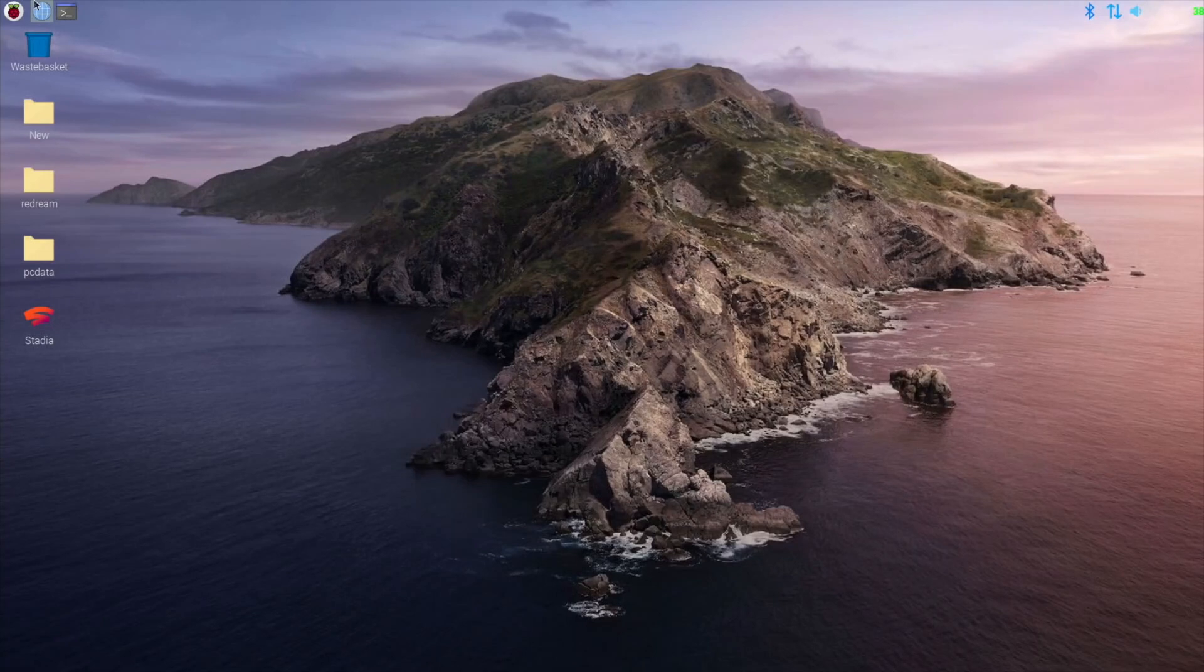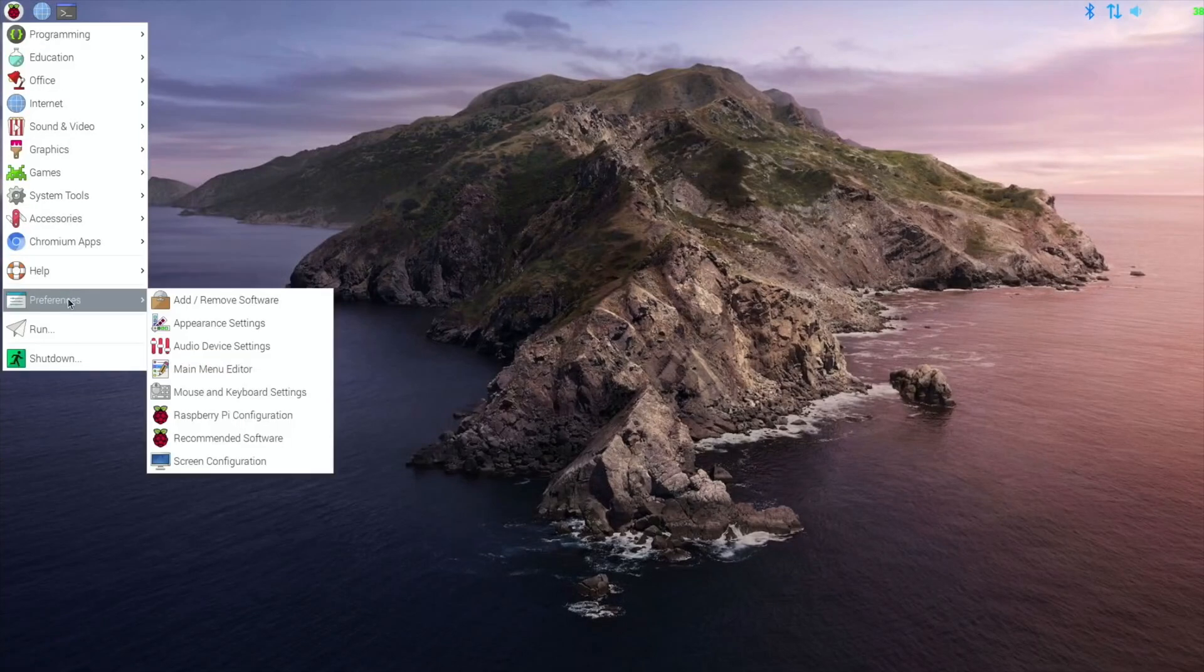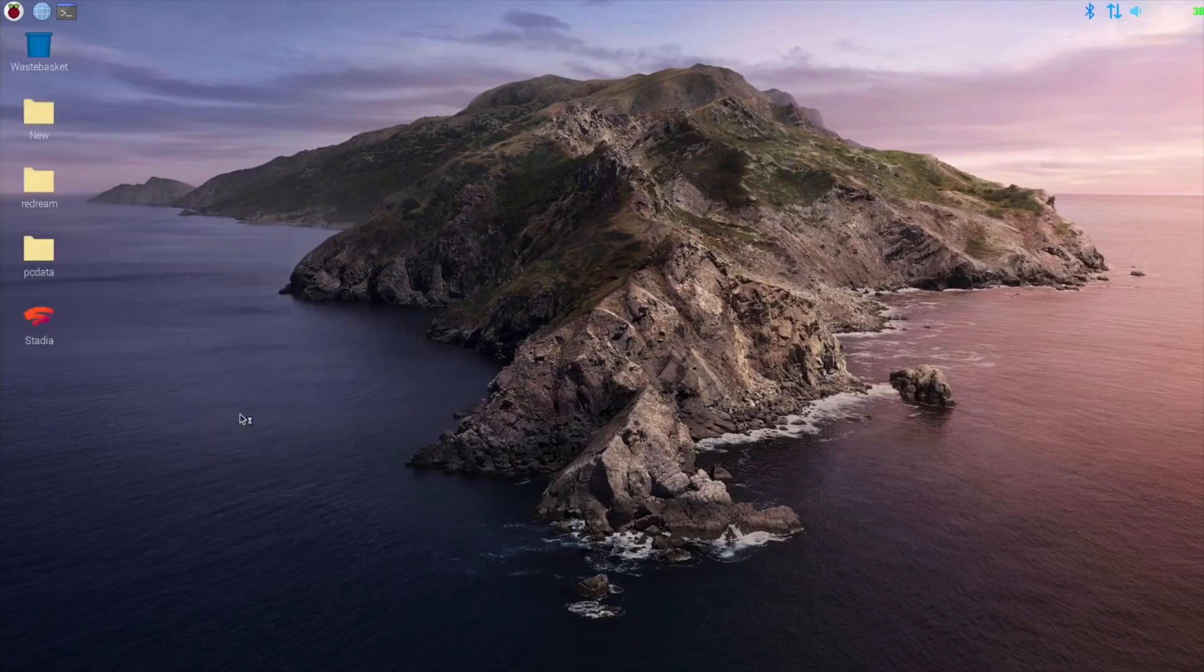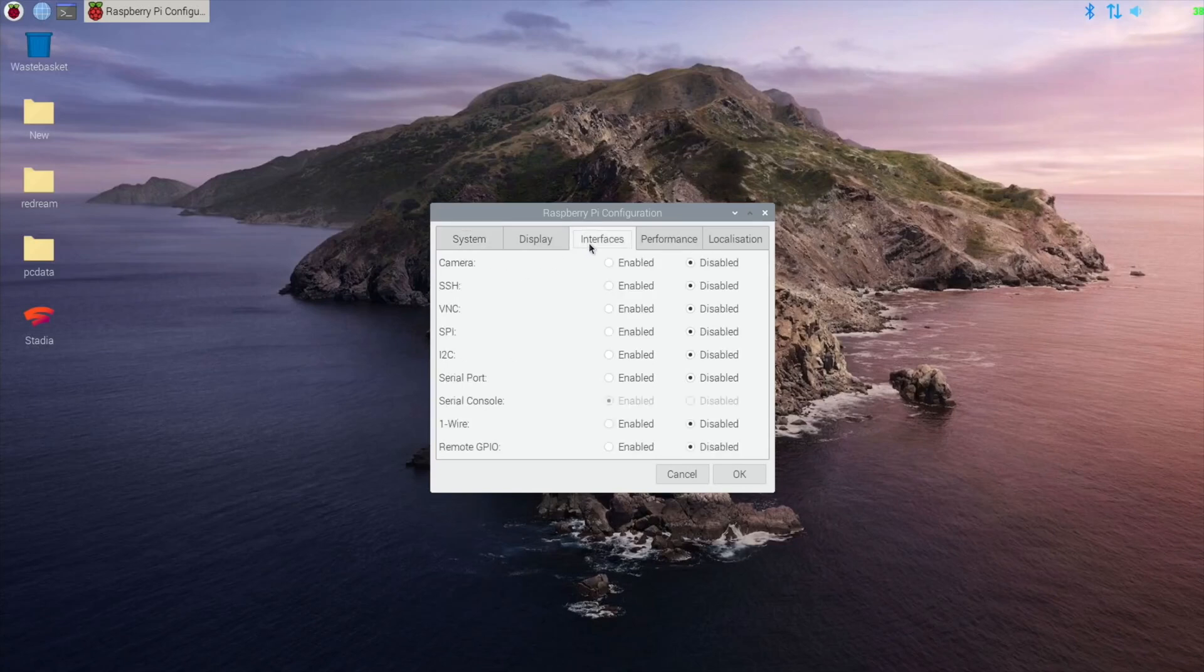First of all you need to go to the top and click on the Raspberry, go down to preferences and Raspberry Pi configuration. Then you need to click on the third tab, interfaces and then enable SSH and then just click OK.